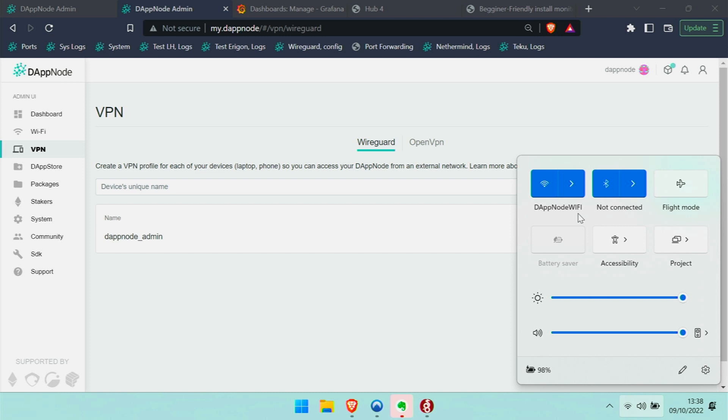And secondly, I'm quite a way away from the DAPNode, so the signal was very weak.